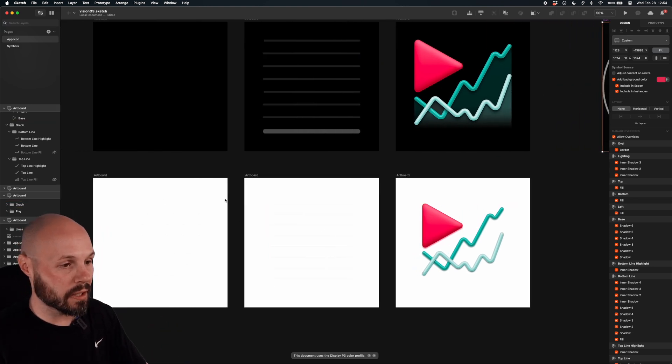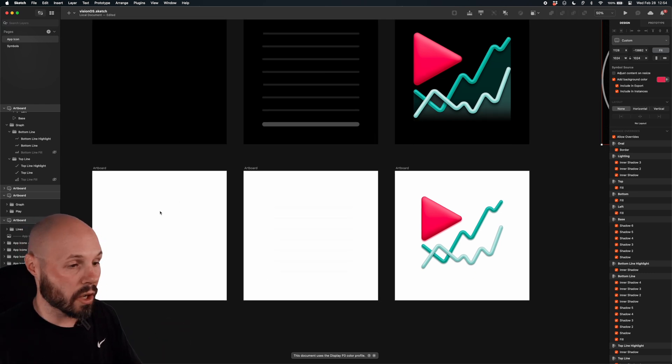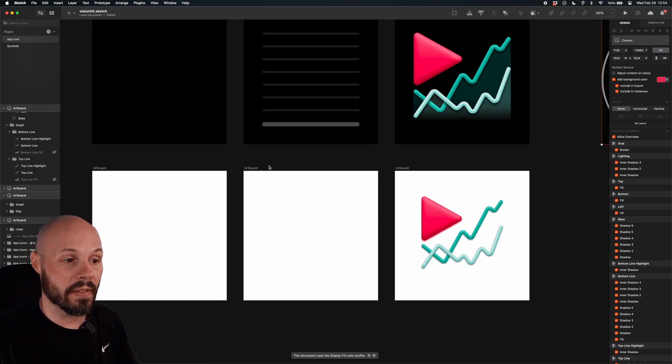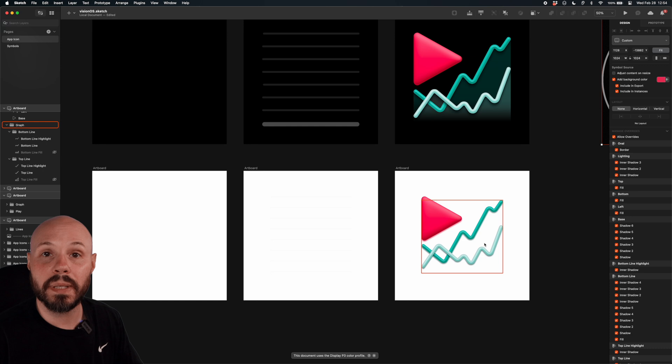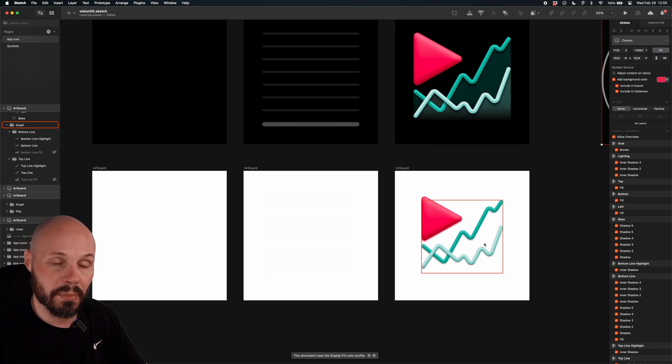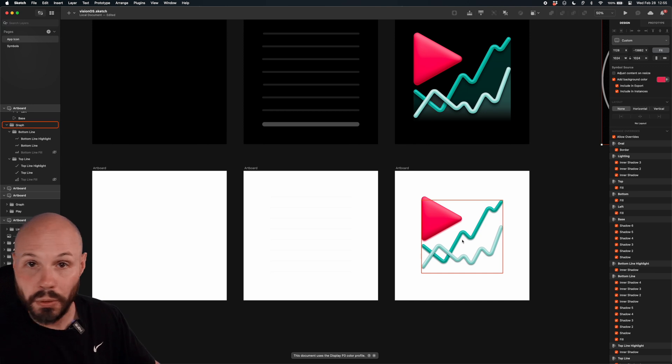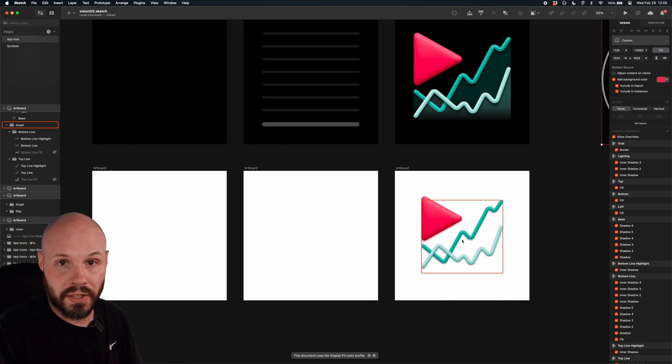So once you have your three layers like I do, and again, this first one, solid color, no transparencies, and then the middle layer and the top layer need to be transparent background. So when you export your files, make sure the top two layers are transparent. Now, once you have your files exported, you can just go right into Xcode.